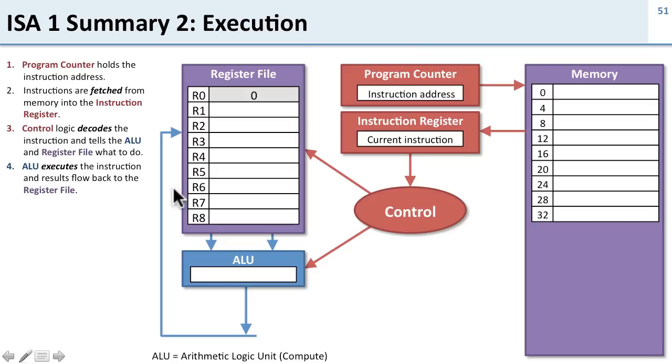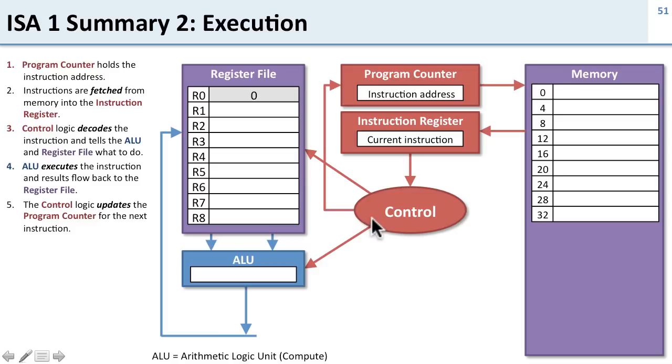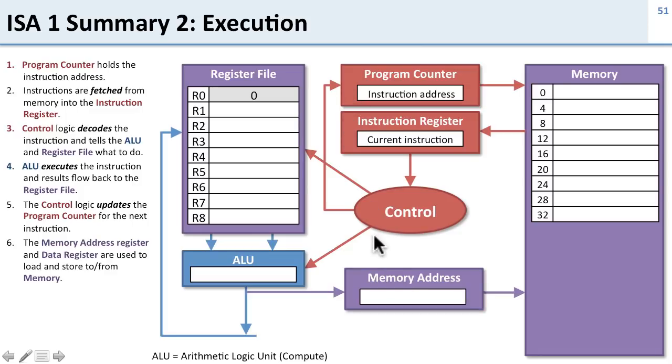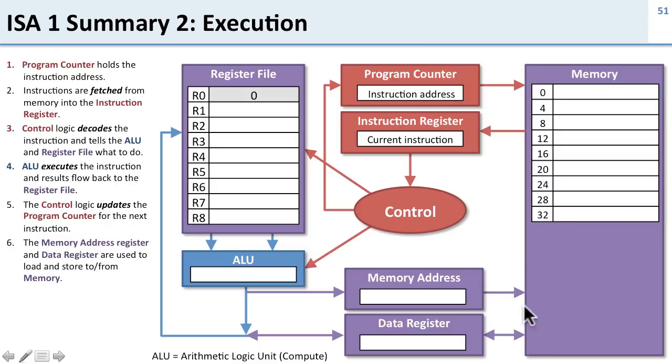We saw we needed a few other things to access memory. The control logic updates the program counter with the next instruction. To access memory, we need a memory address register which holds the address we're going to read or write, as well as a data register which holds the data being sent to or received back from the memory.